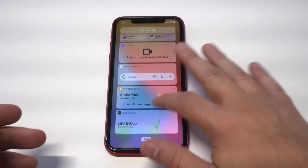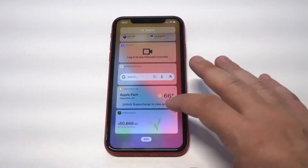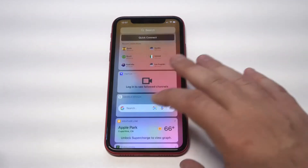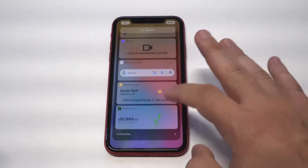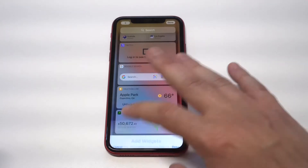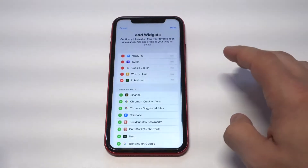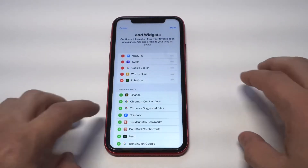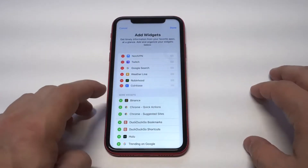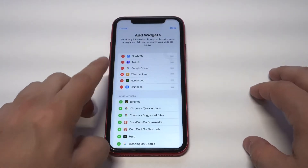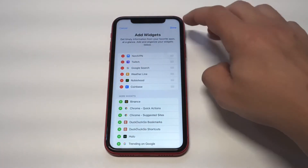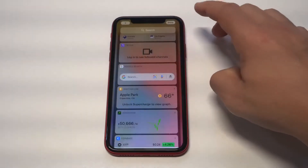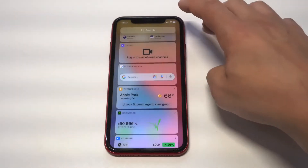So whenever you want to add a third-party widget, you need to go to Customize, then Edit. There's going to be a bottom option where you add any available widgets. You can see I just added Coinbase — when you do that, you click Done and then you're basically good to go.